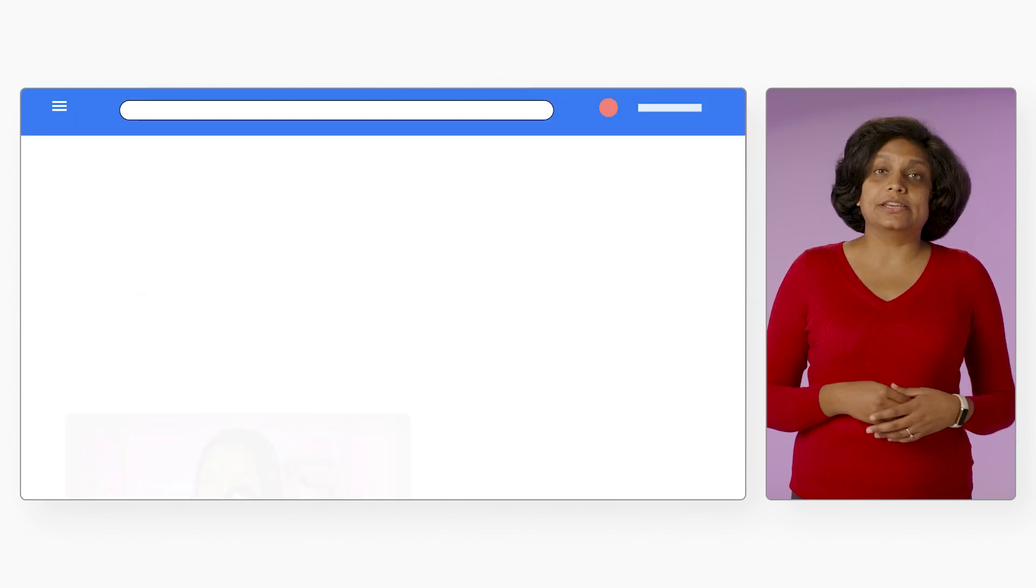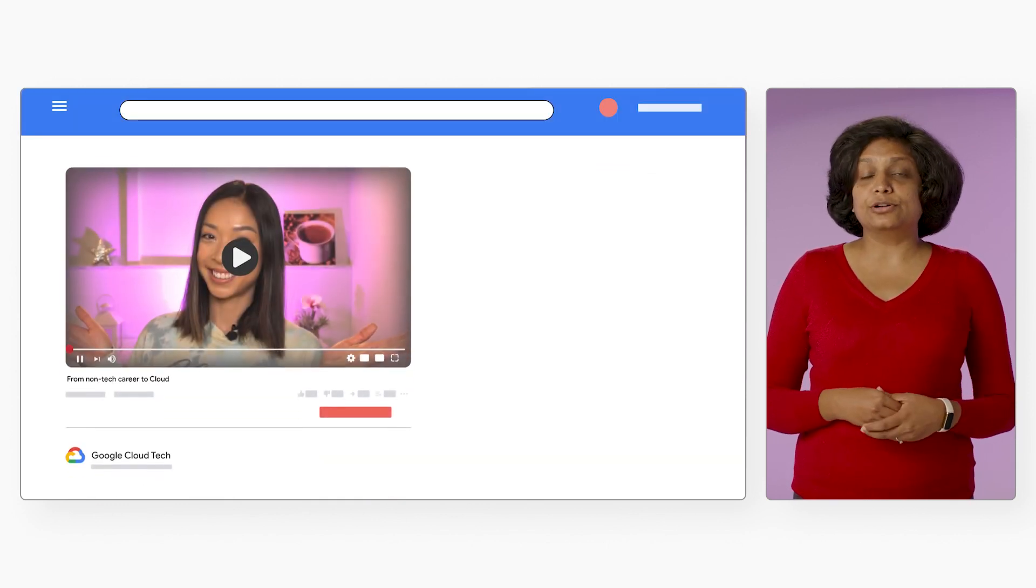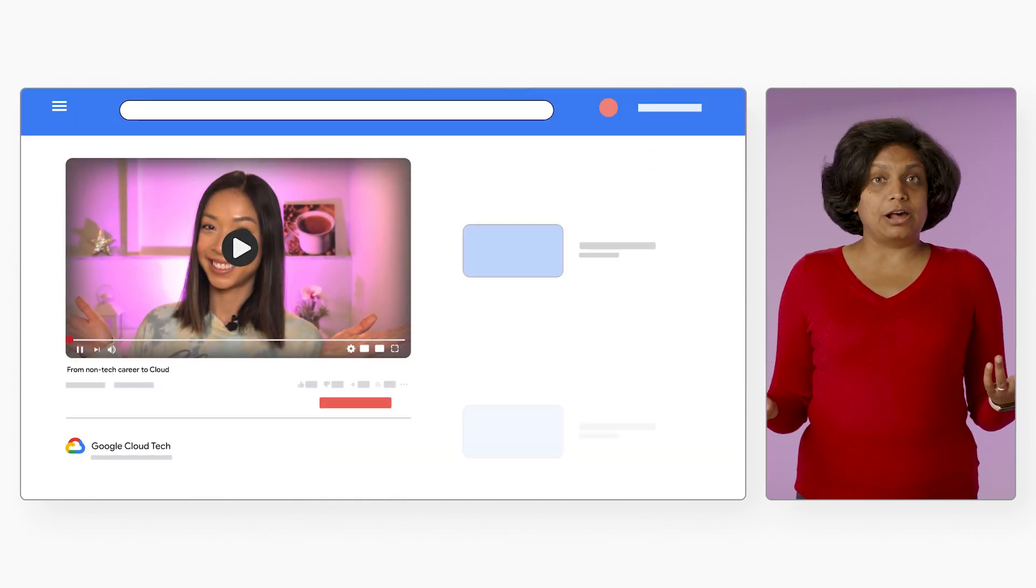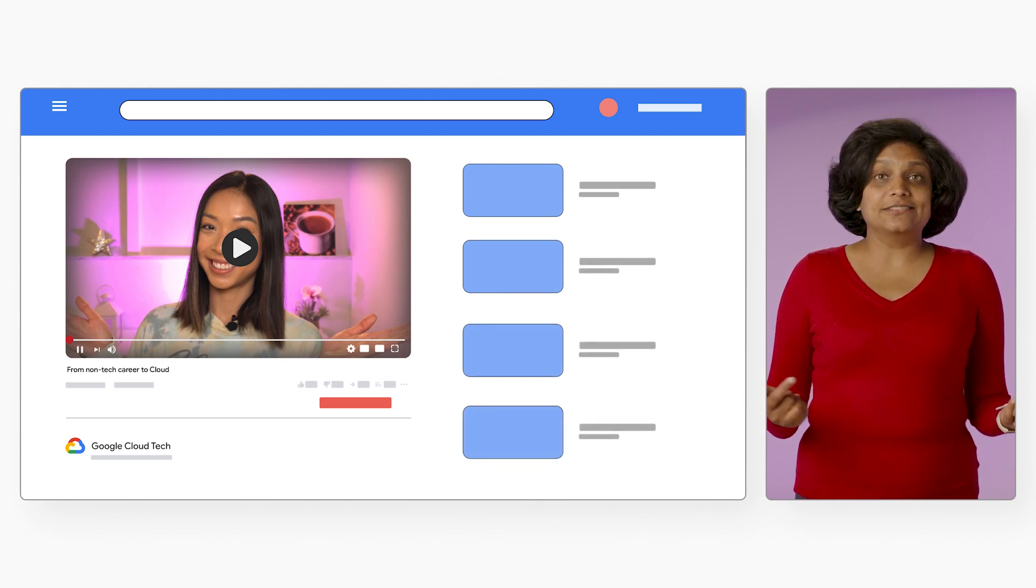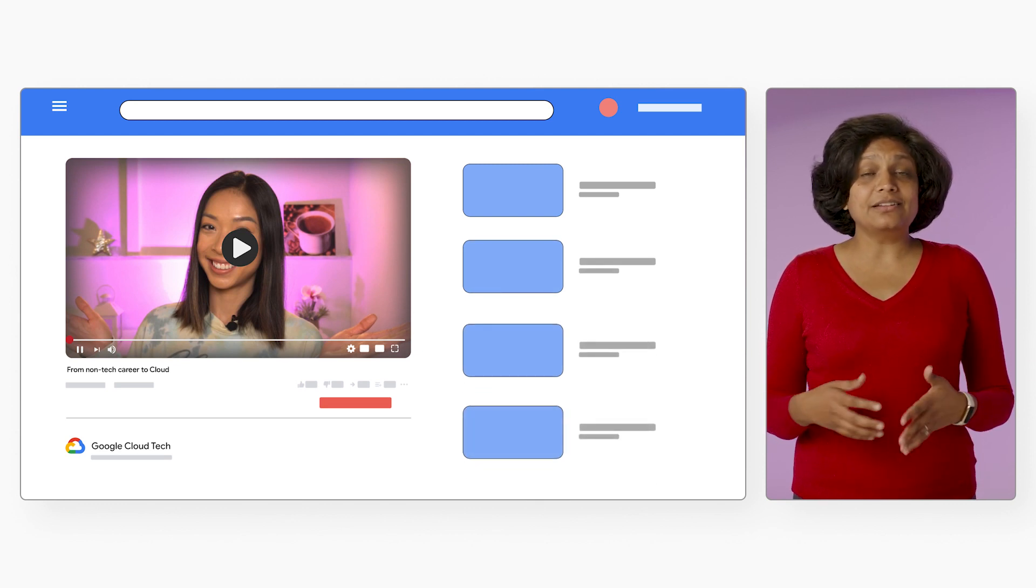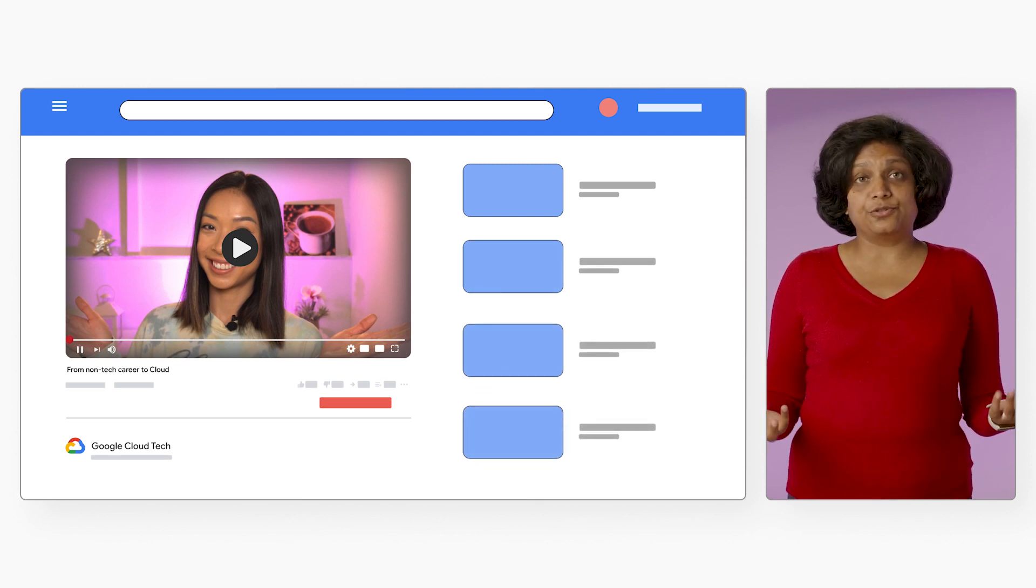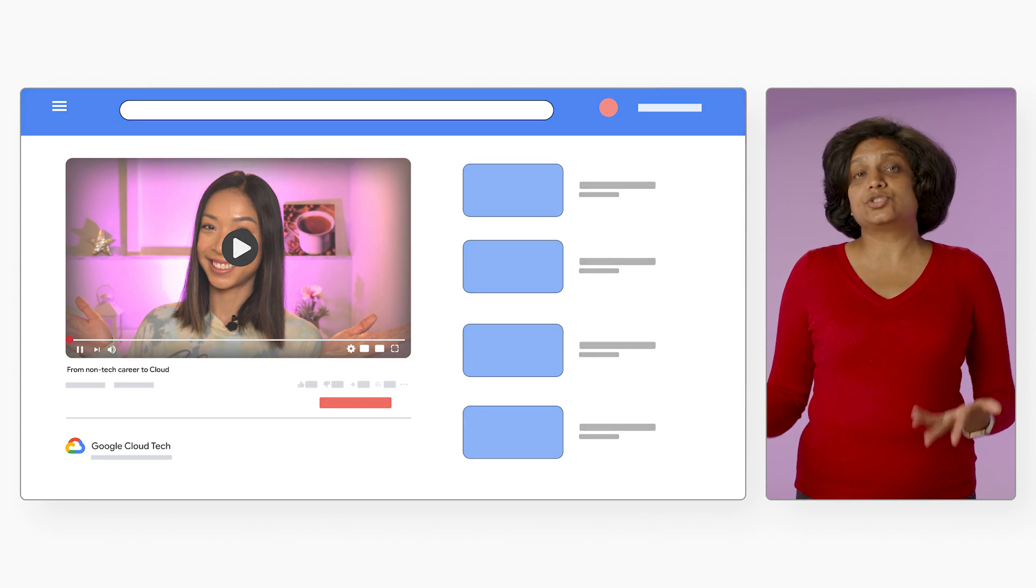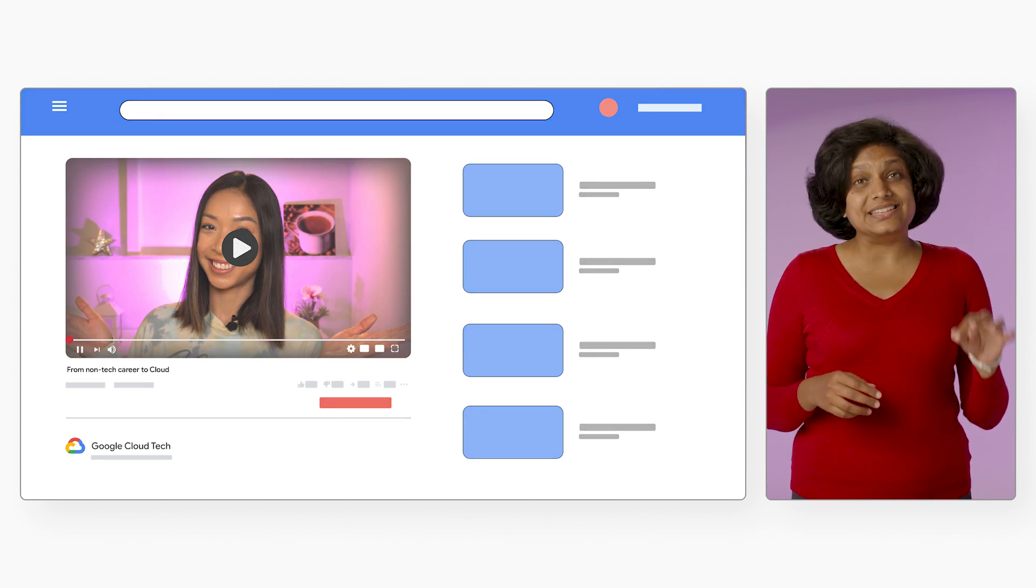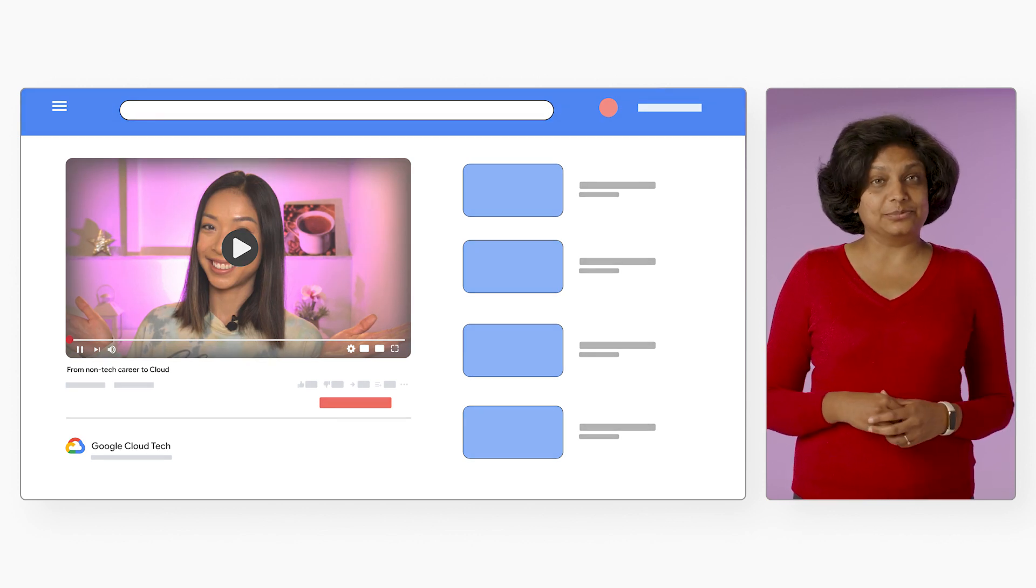For example, I have a colleague, Stephanie Wong, who broke into cloud with a communication studies degree. And she's made that a differentiator for herself in telling technical stories on this YouTube channel.